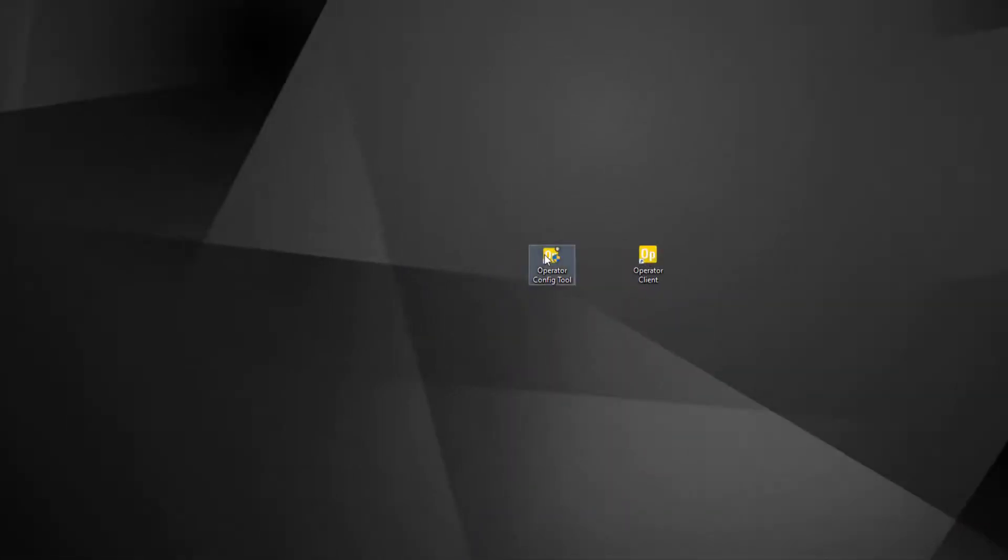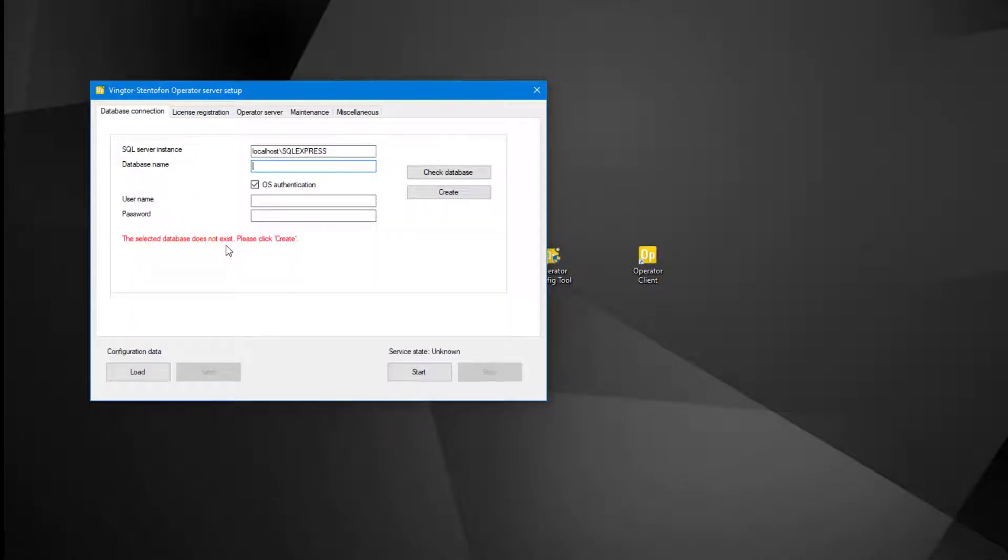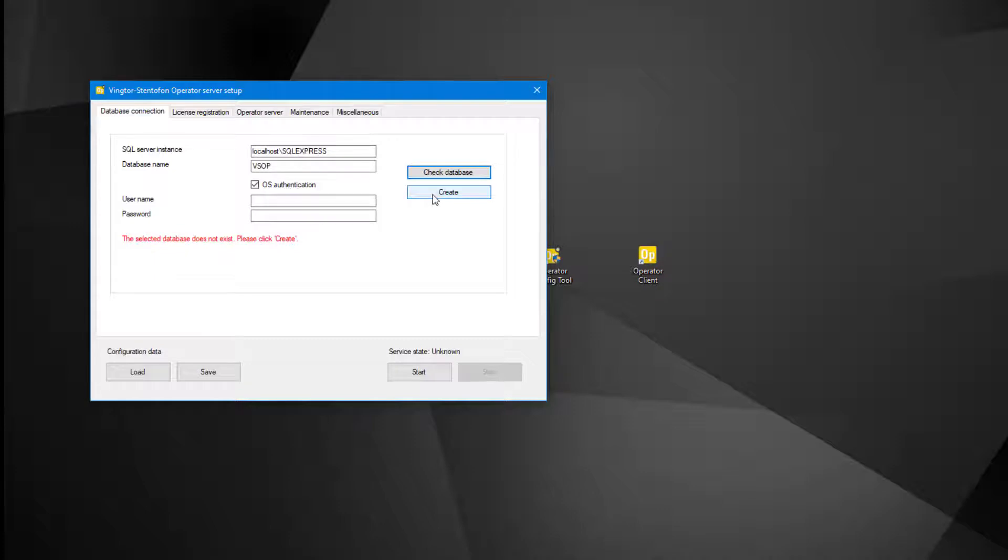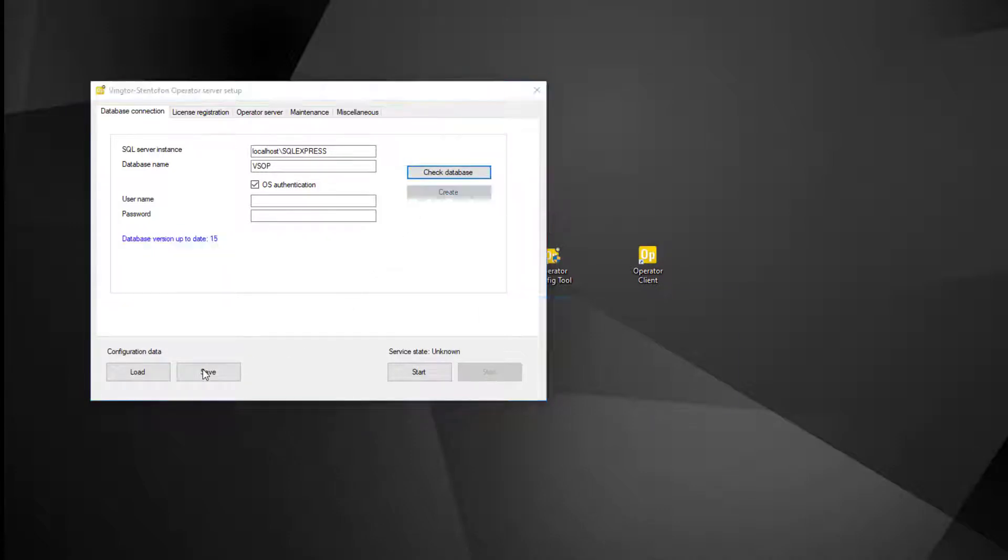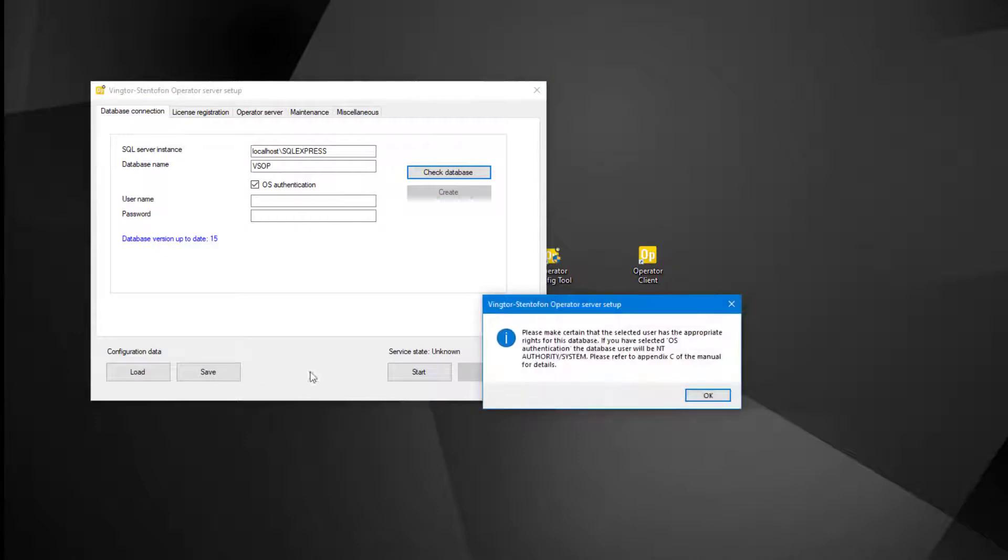To start the initial setup, launch the operator configuration tool by double clicking the icon. The very first thing to be done is to create a new database. Write in a database name, and click check database. Next click create, followed by save. There will be a warning telling us that we need to assign ownership in the SQL database.